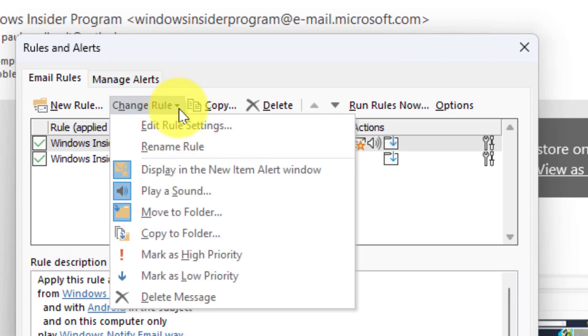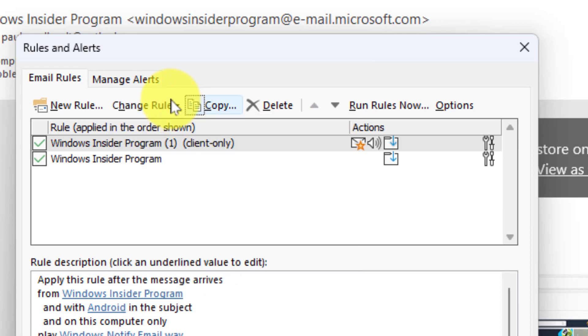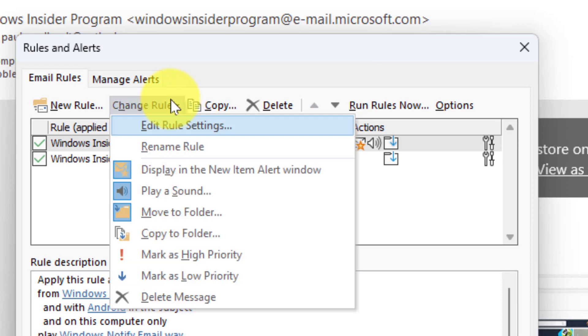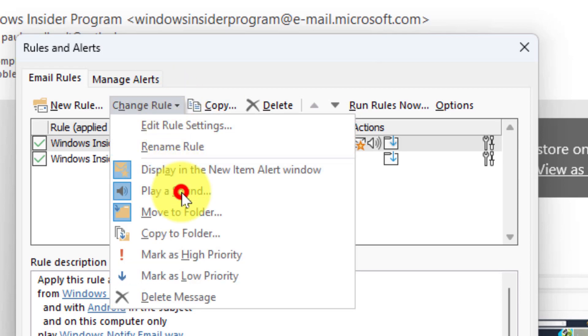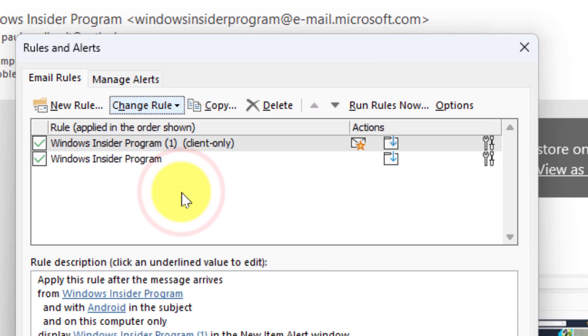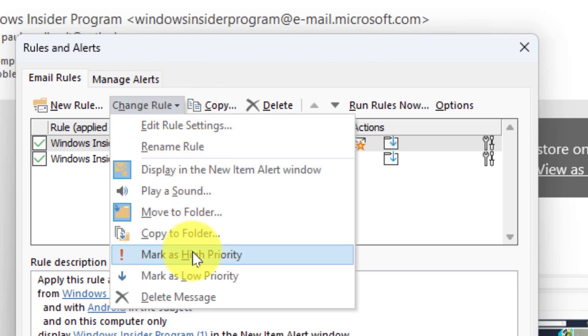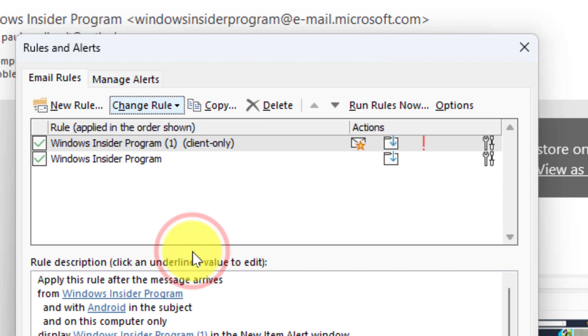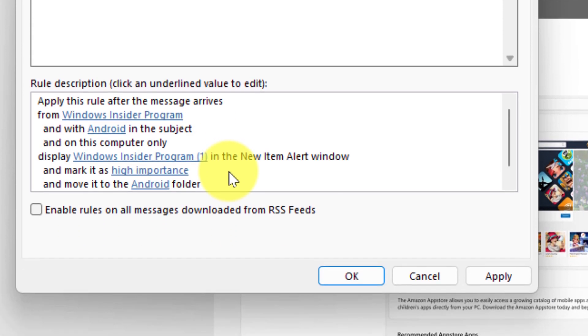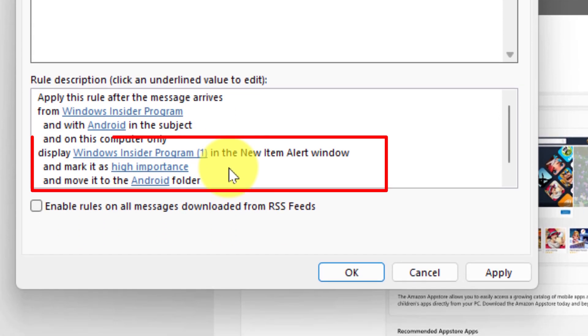If I wish to change the rule, I can use the change rule option and get some common occurrences. So if I don't want it to play a sound anymore I can select that option and that will remove it, but maybe I want the Android ones, instead of coming with a sound, to be marked as high priority. So I can select that option as well and on the bottom here I can see that instead of playing a sound it's now told me that the action is that it will mark it as high importance.